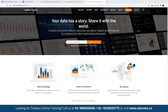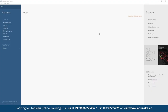Tableau Public is not available as a trial — it is completely free of cost and we can use it for analysis. We can download Tableau Public, open it up, and this is how the platform is going to look when we work on it.